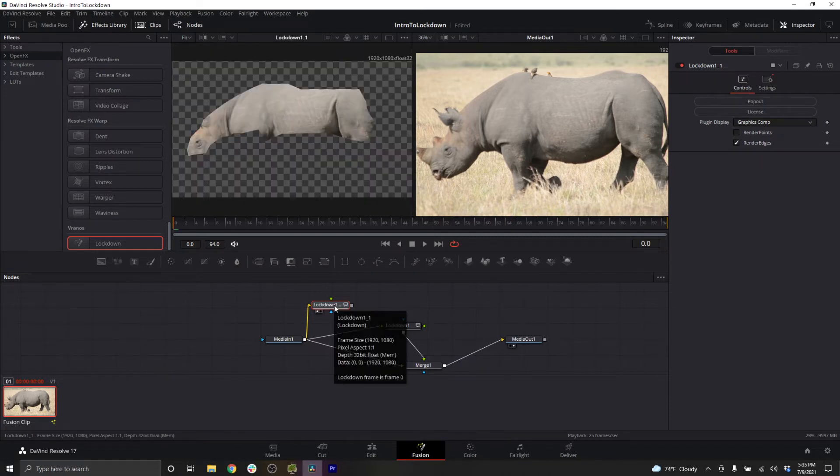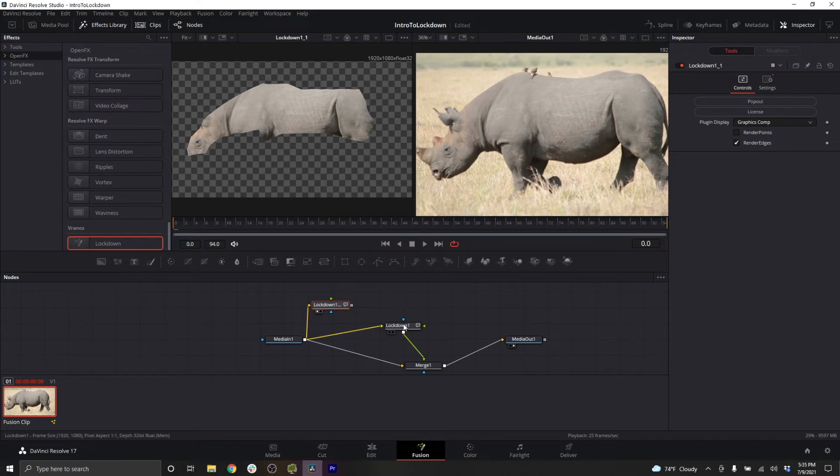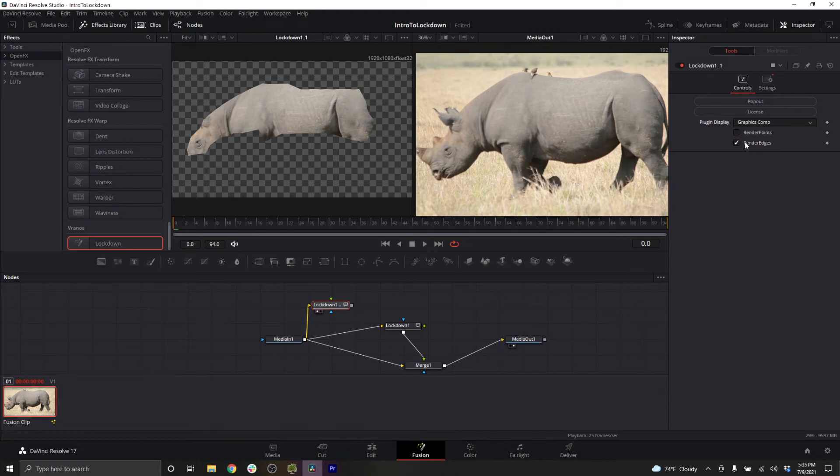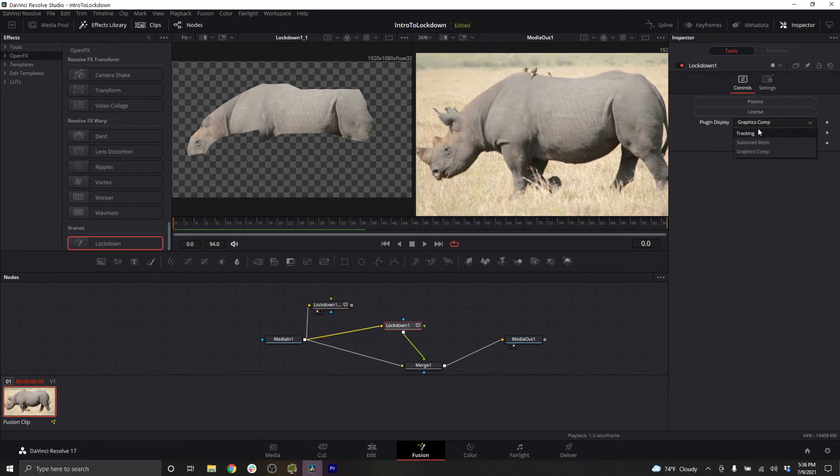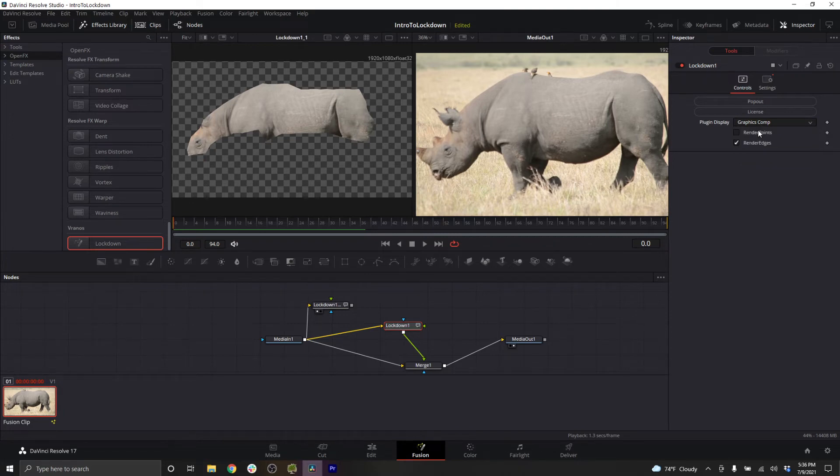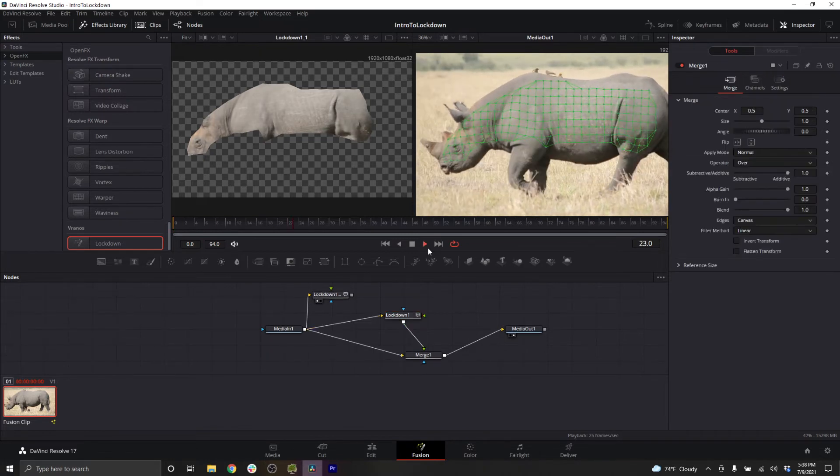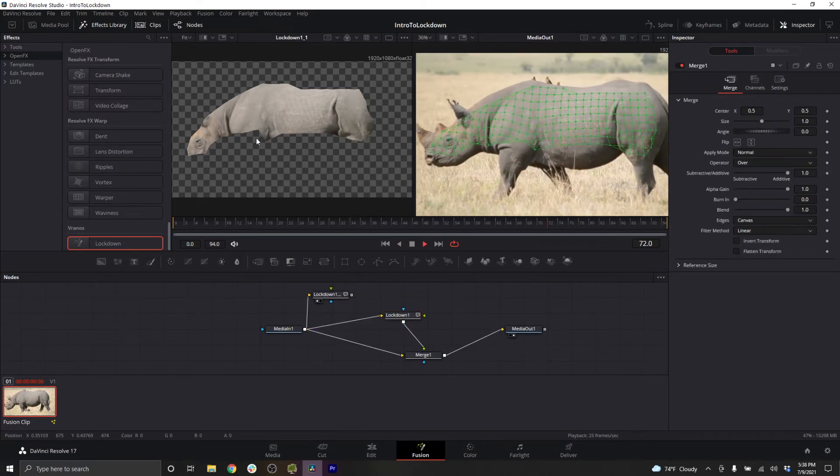Lockdown uses something called a stabilized comp for painting. If I select this node, and I'm on frame zero, as I should be, which I've noted is the frame I'm going to use for my painting and graphics, I can switch my plugin display to stabilized mesh. Also on my main instance of lockdown, I just want to switch back to the tracking mode so you can see the mesh. Now when I play these back together, you can see what the stabilized mesh is doing.